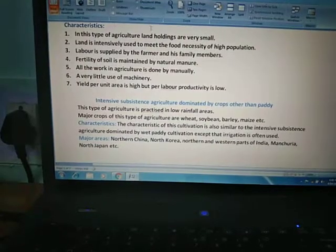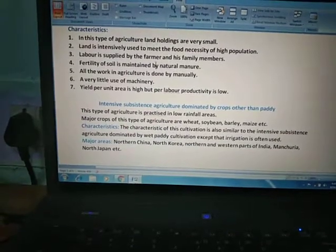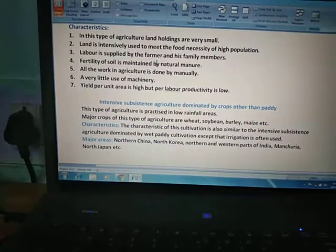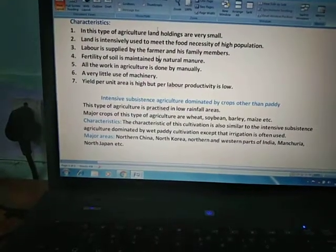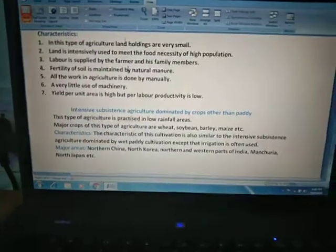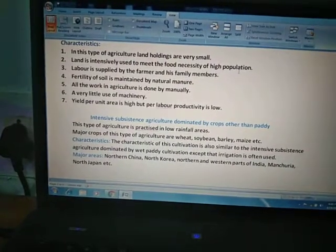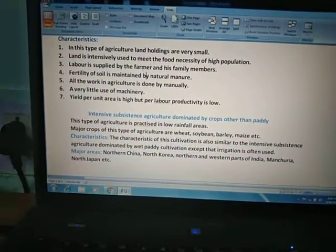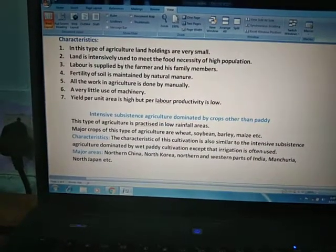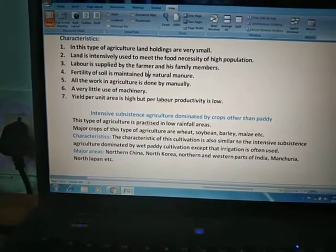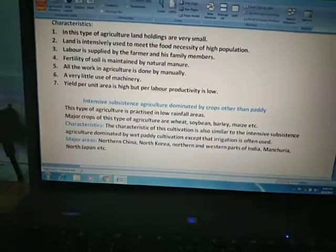First, in this type of agriculture, land holdings are very small because population is very high and land is divided among the children of any farmer. So at every stage, the land holding size becomes smaller and smaller. Second, land is intensively used to meet the food necessity of the high population — because land is limited but population is high, the demand for food is also high, so land is continuously used, meaning we are continuously cropping on the same piece of land.